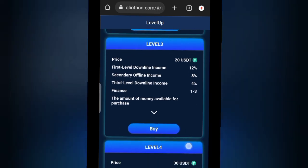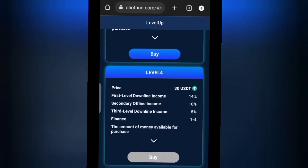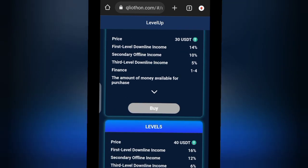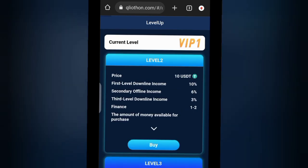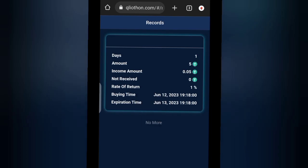They have Level Three at twenty dollars and Level Four at thirty dollars. For Level Four, for example, you are making fourteen percent interest from whatever was invested through your referrals. You can check your records here. Today I invested the five dollars given for Finance Zero, and it shows how much I make daily. The expiration date is one month — your investment runs for 30 days, which is really great.